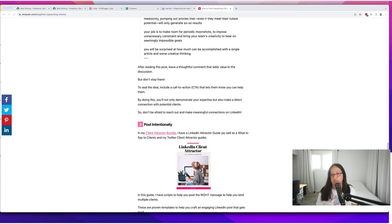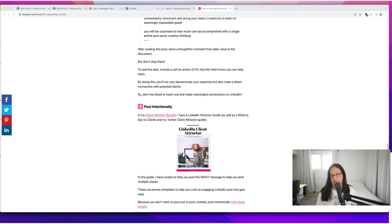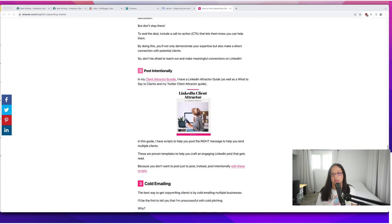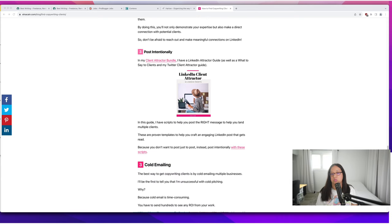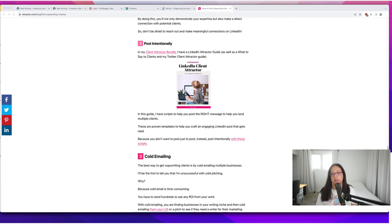Try to post intentionally. I do have my LinkedIn client attractor LinkedIn prompts here—over 60 LinkedIn prompts to help you post intentionally. It is part of my client attractor bundle so you can take a look at that. I'll put a link in the description. That just gives you prompts to start off for LinkedIn so you can write those intentional posts to help you land client work.